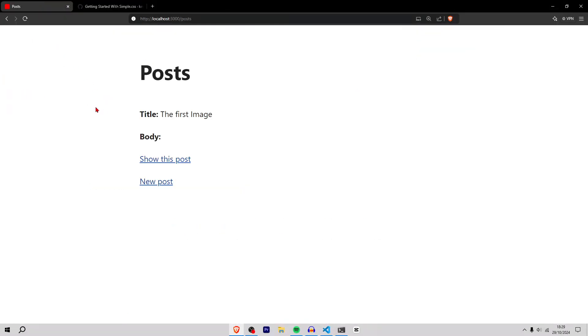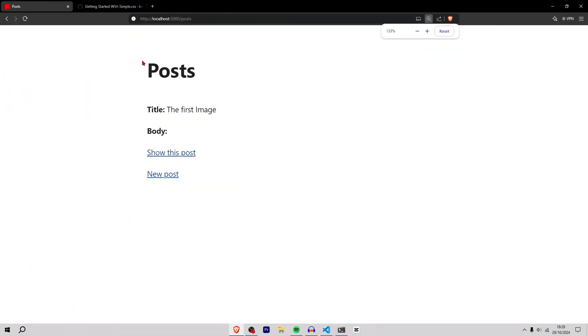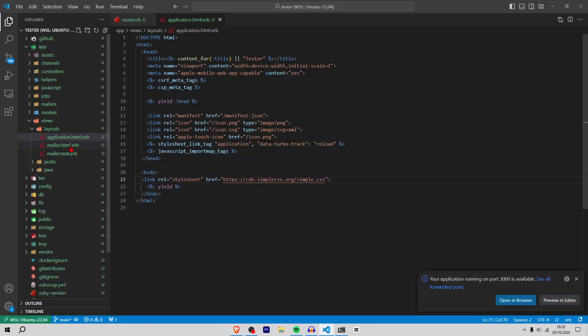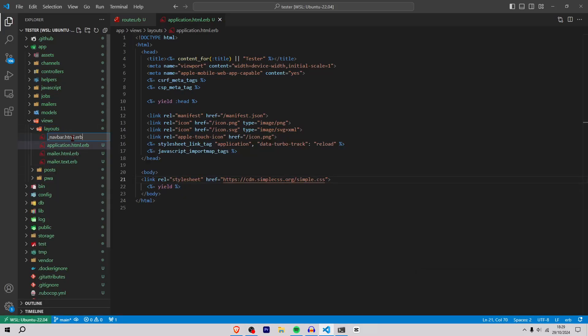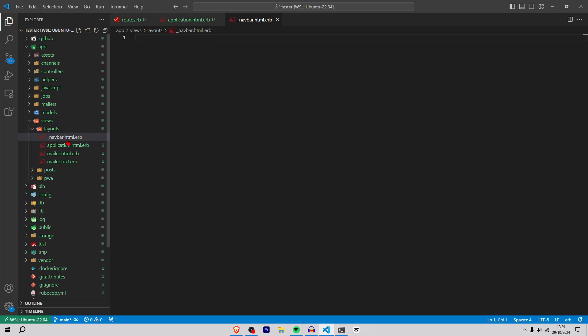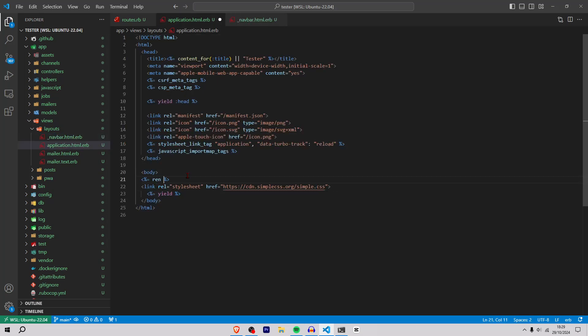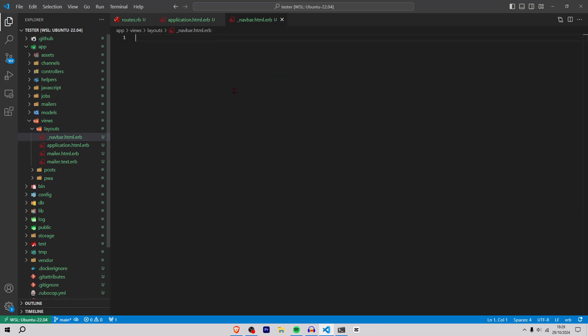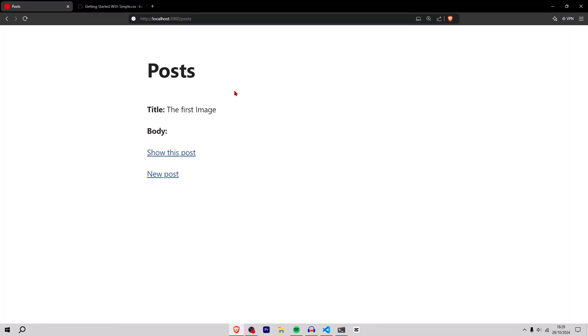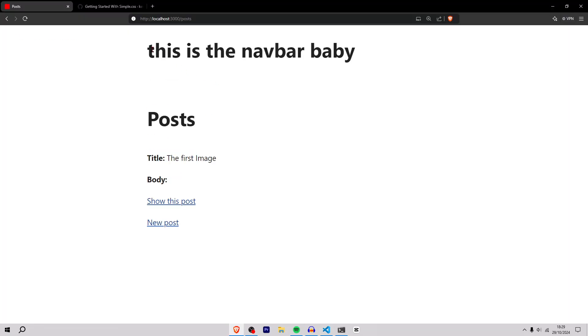Okay, now we have posts. We're going to add a navbar. I'll create this navbar.html.erb - this is called a partial. Inside here at the top I'm going to do render partial and we're going to call this layouts slash navbar. If I can actually spell today - layouts navbar. We're going to say h1 this is the navbar baby. As you can see, there's the navbar baby.